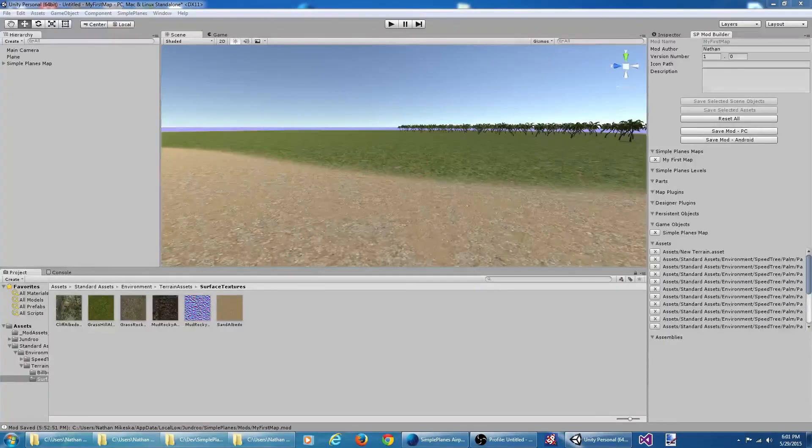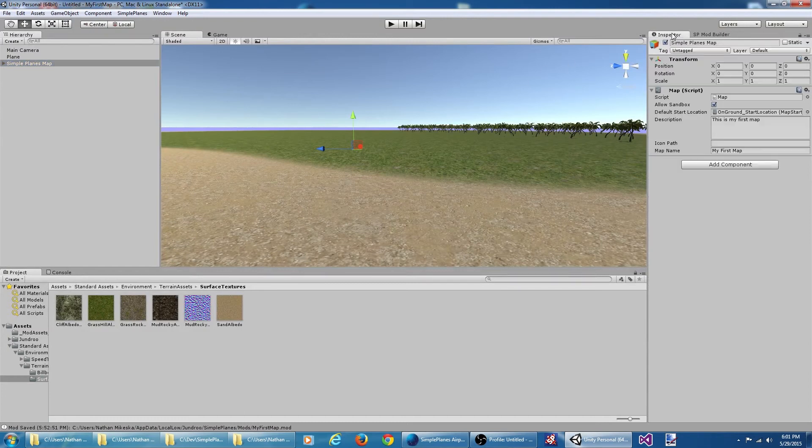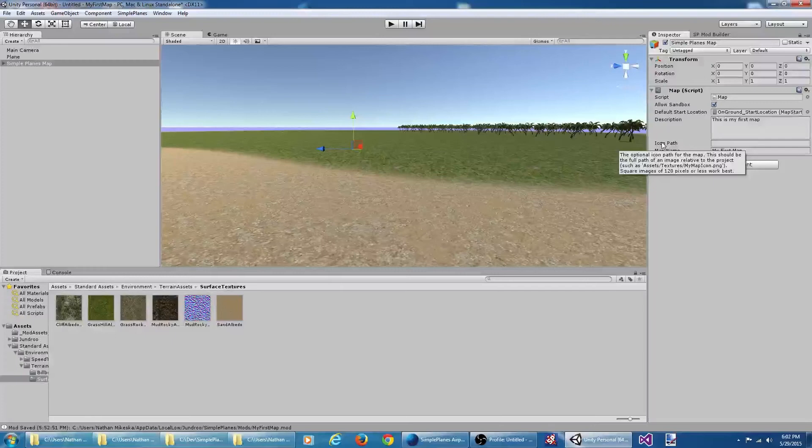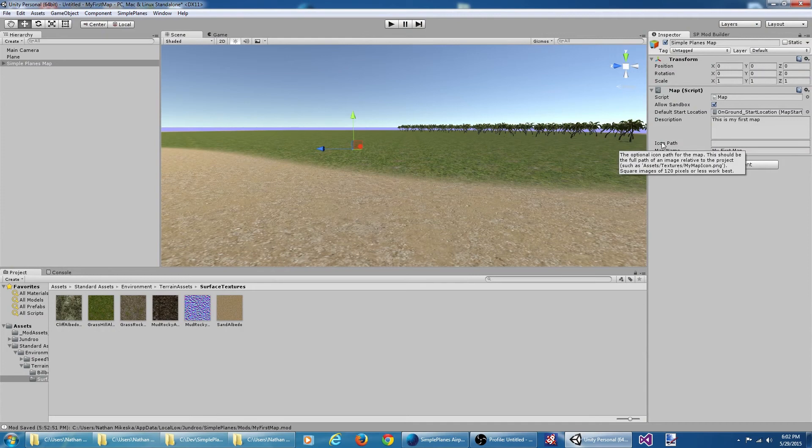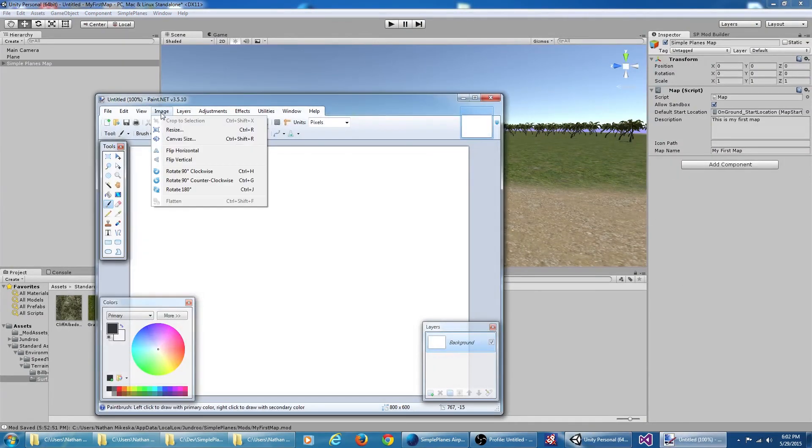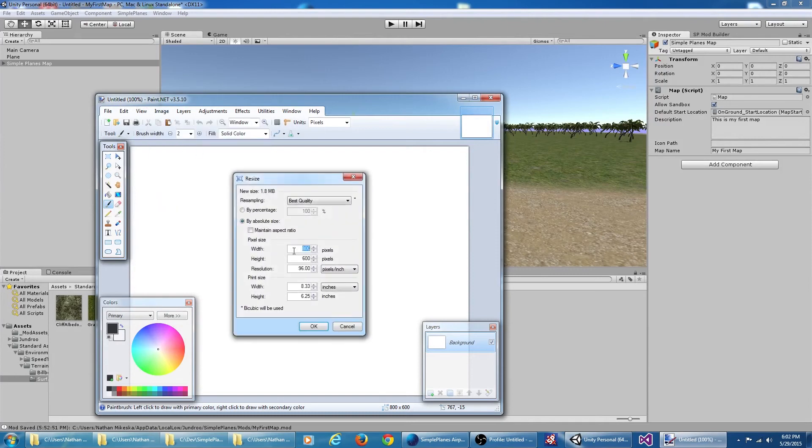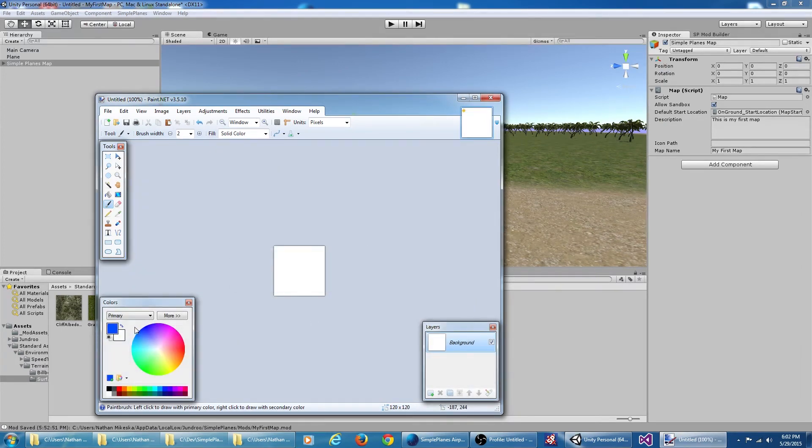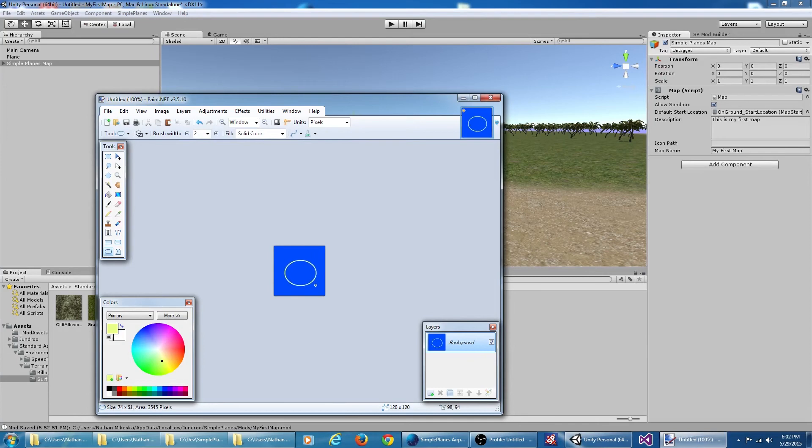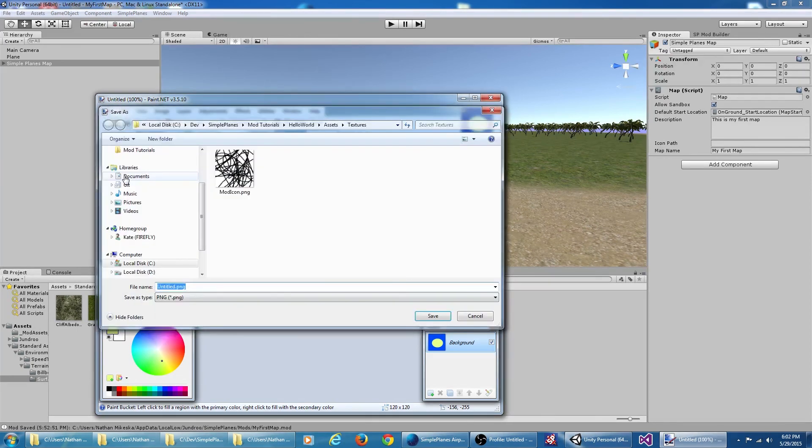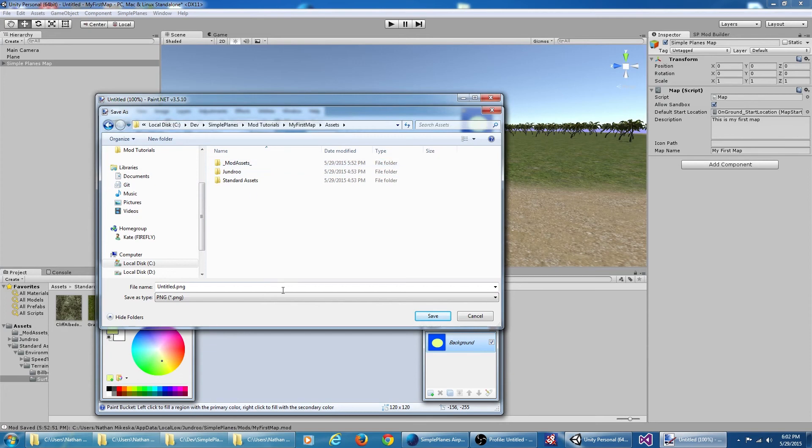One last thing we can do with this map is give it a custom icon. If we look at the map in our inspector here, we have an icon path. Hovering over the label here, we can see the tooltip says a square image of 120 pixels or less works best. So I'm going to fire up Paint.NET, resize my canvas to 120 by 120, and create a custom little icon here.